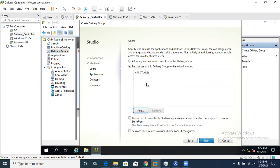If we had selected the first option, any authenticated user would be able to access that delivery group — but we do not want that. We want to restrict it so that only specific users can connect. You can add individual users or an entire group — if you add a group, all users in that group will be able to access that virtual machine.